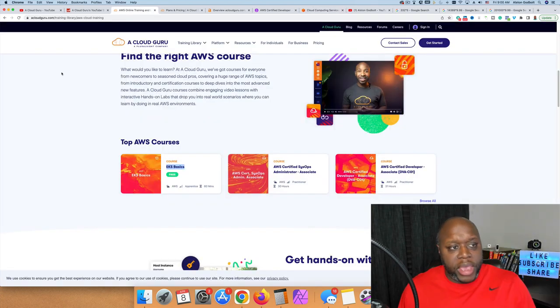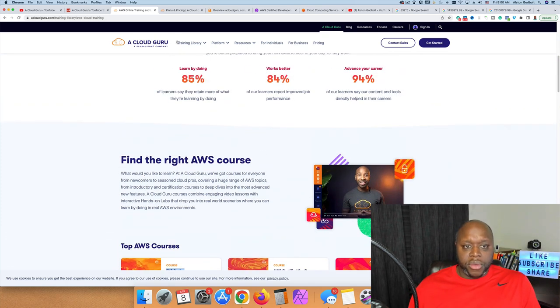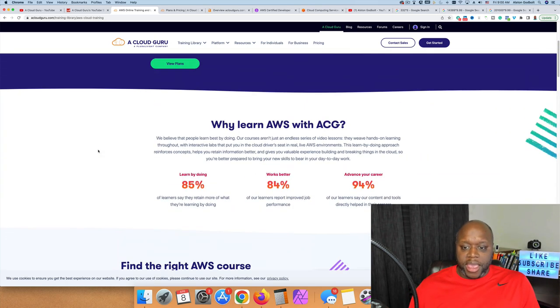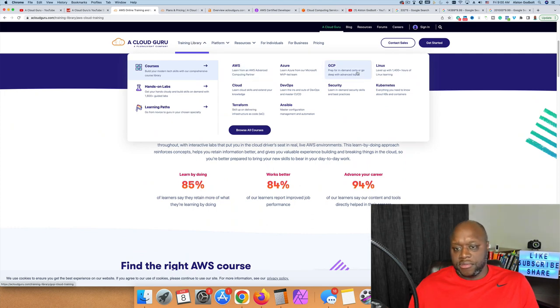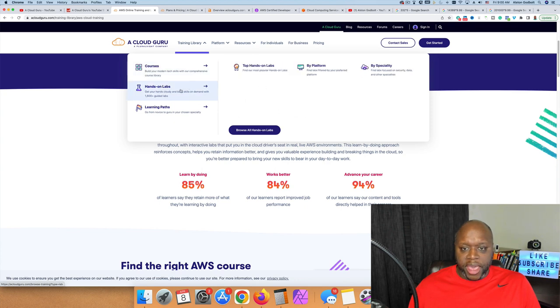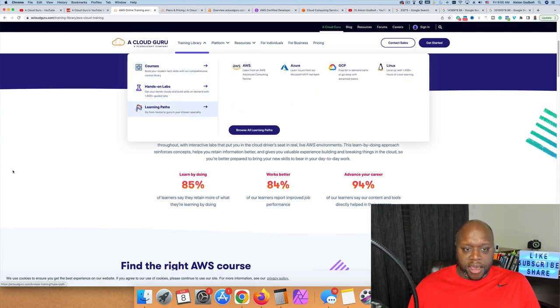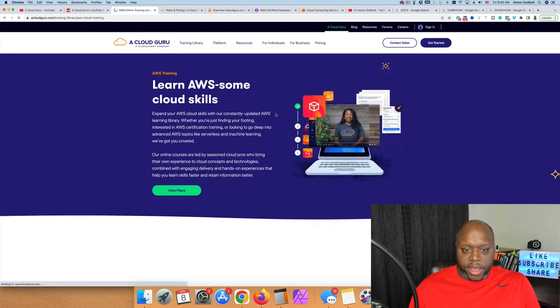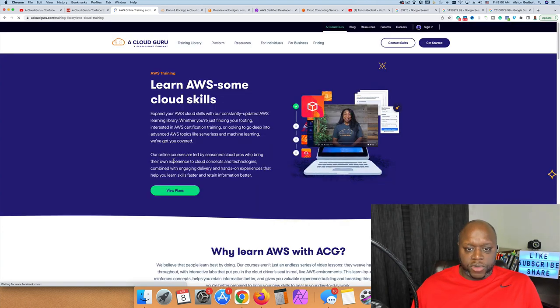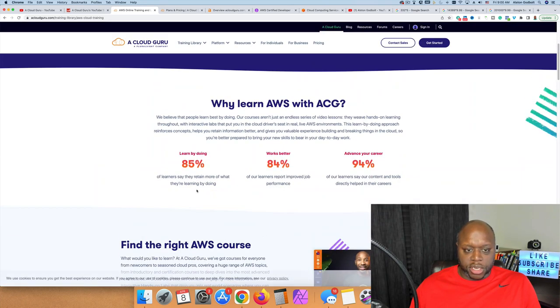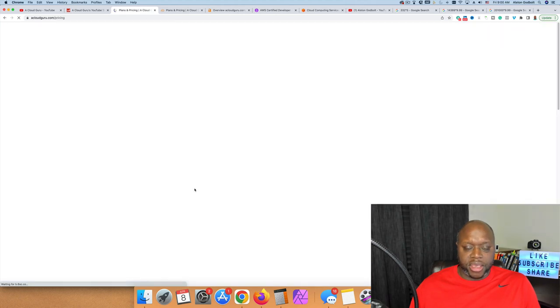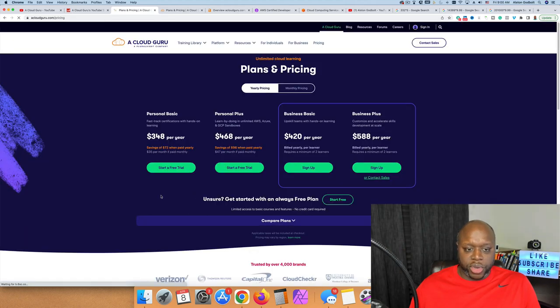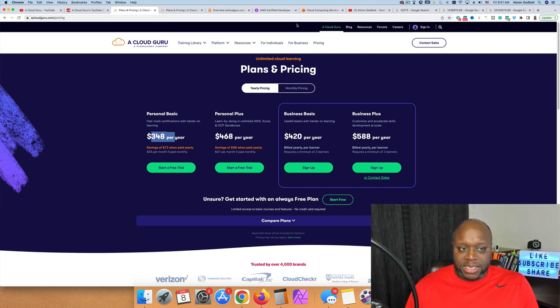If we go over to acloudguru.com, you can see that they have all sorts of training. They started with AWS and have since moved out to other platforms. They have hands-on labs and courses. If we click on View Plans, they're having annual subscriptions - you pay $348 per year and get access to this basic level.